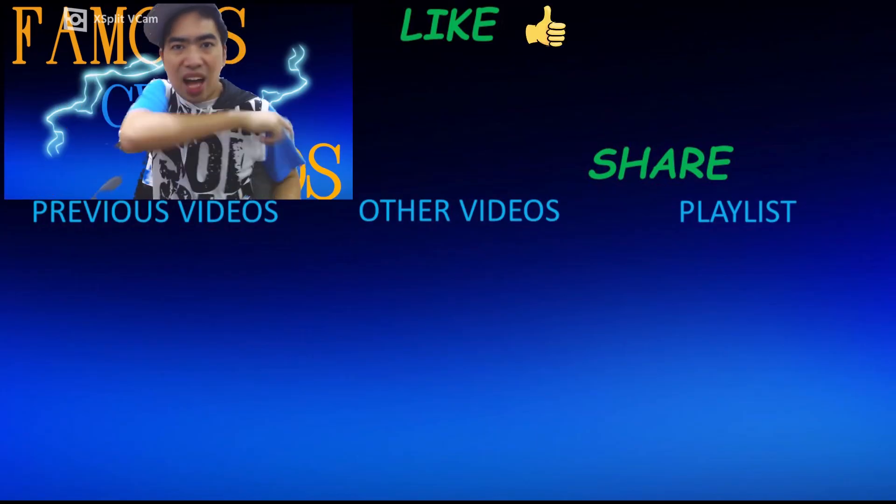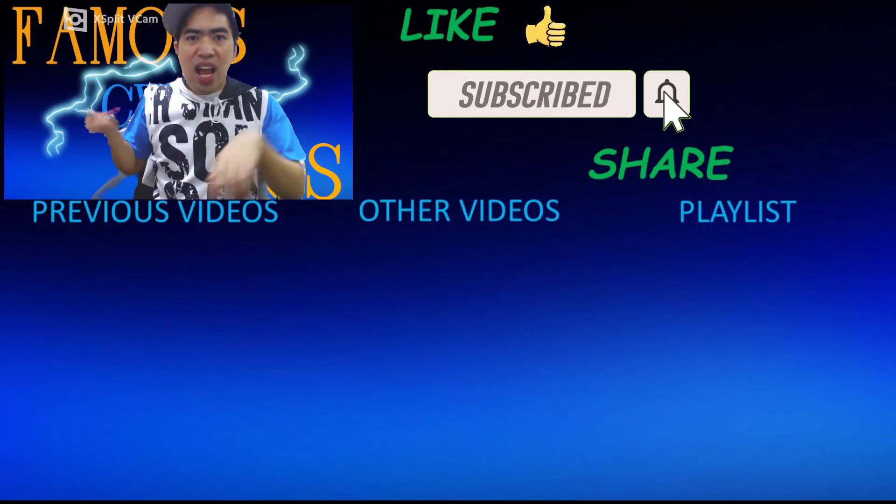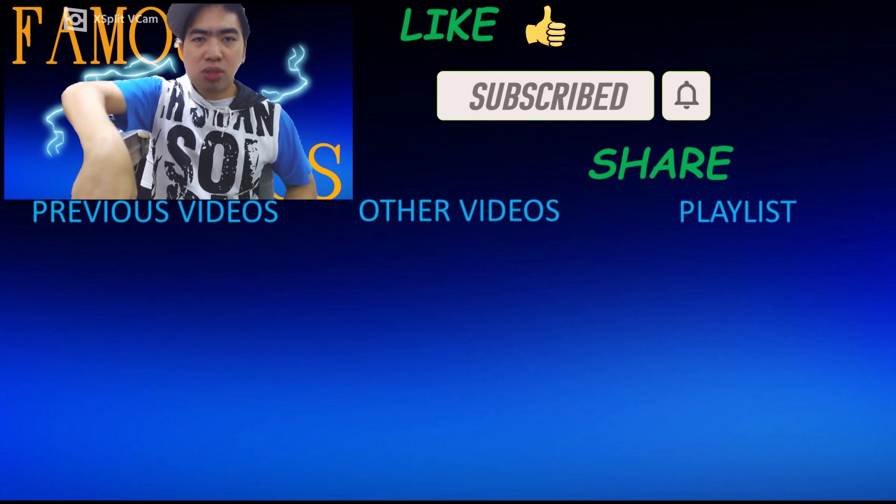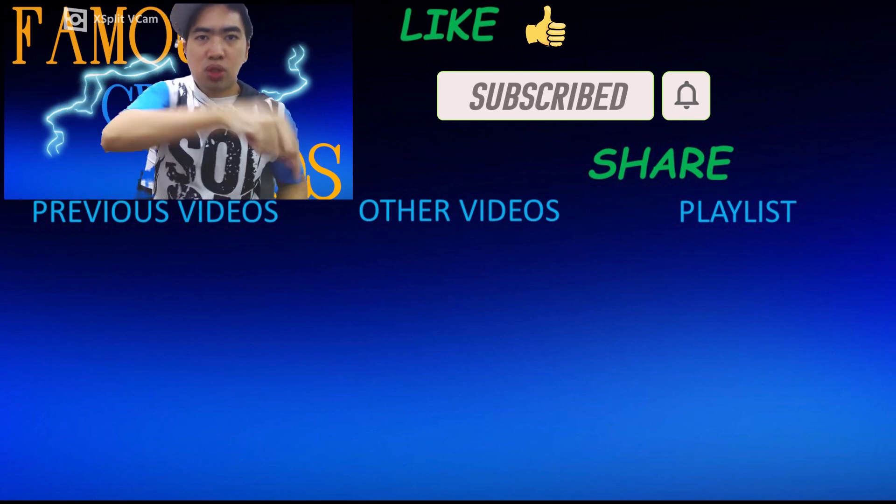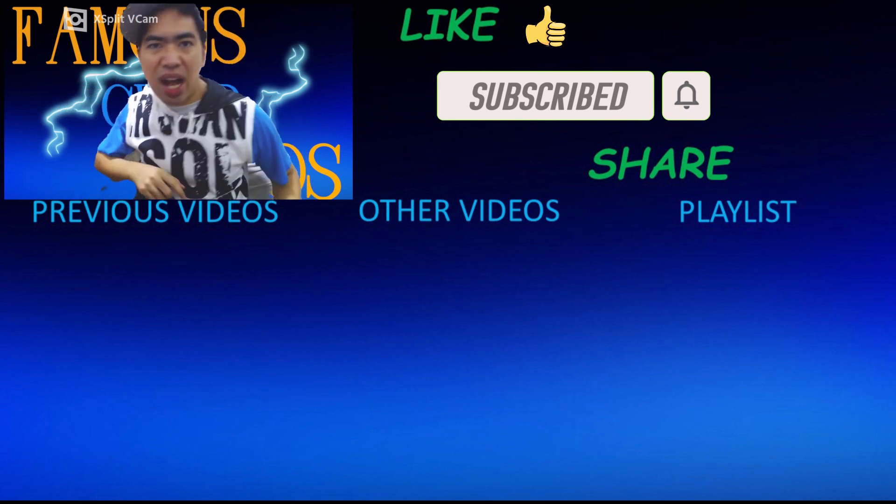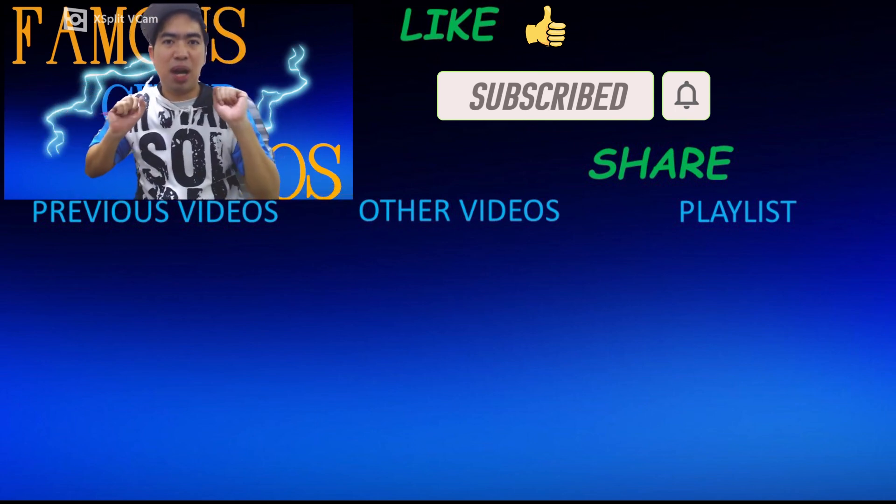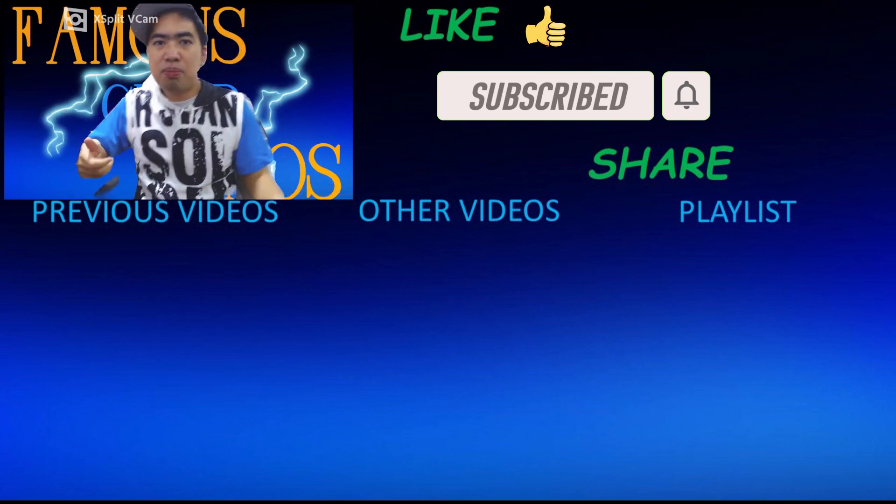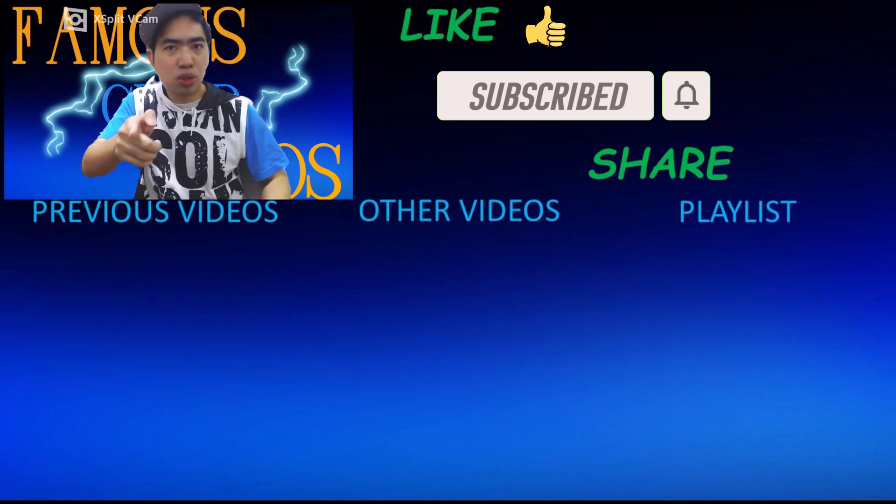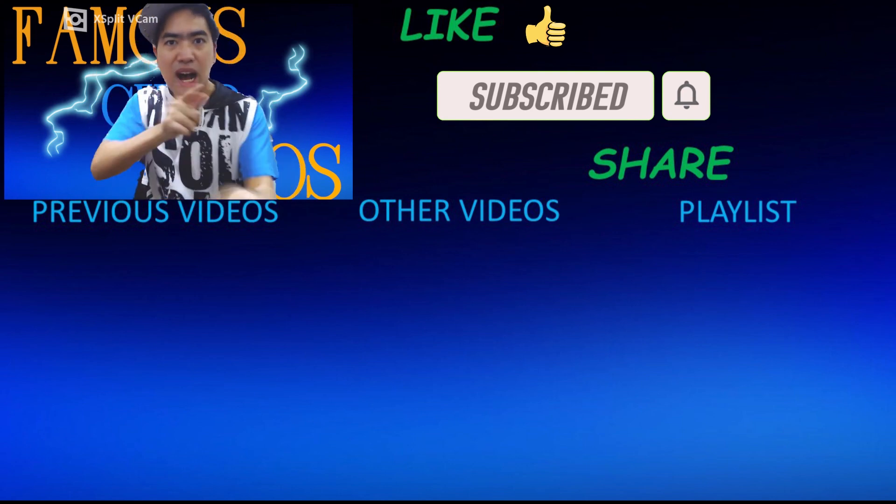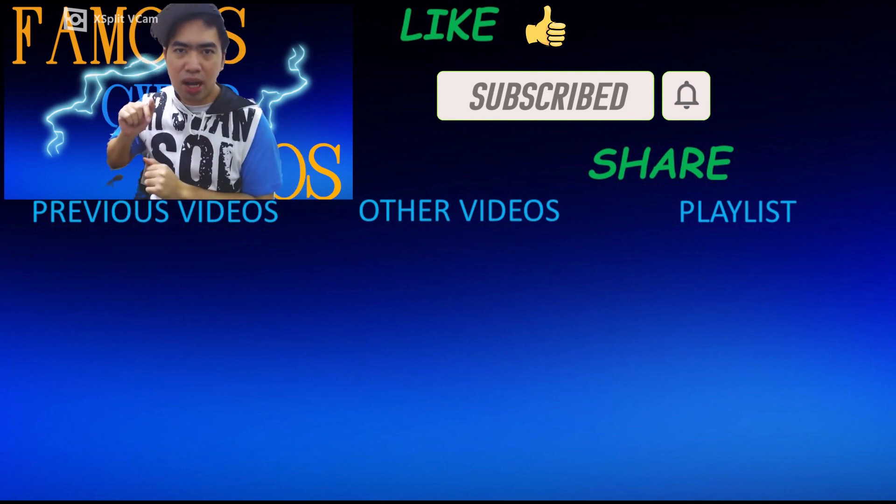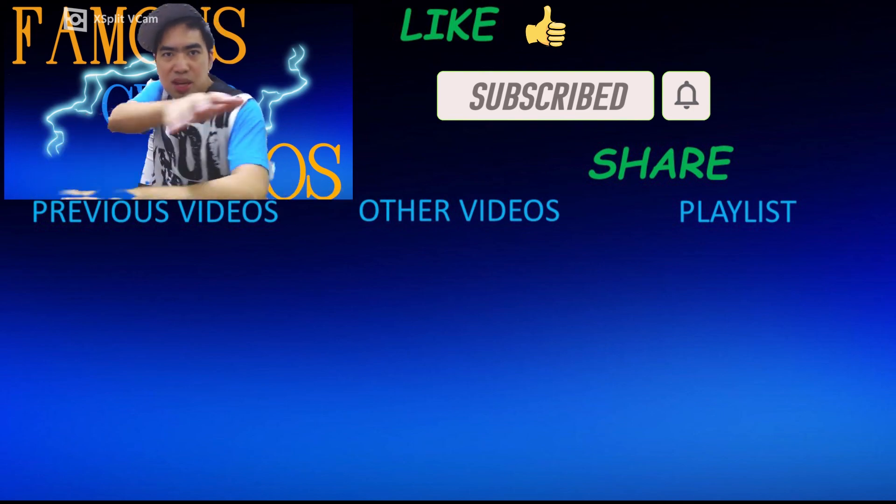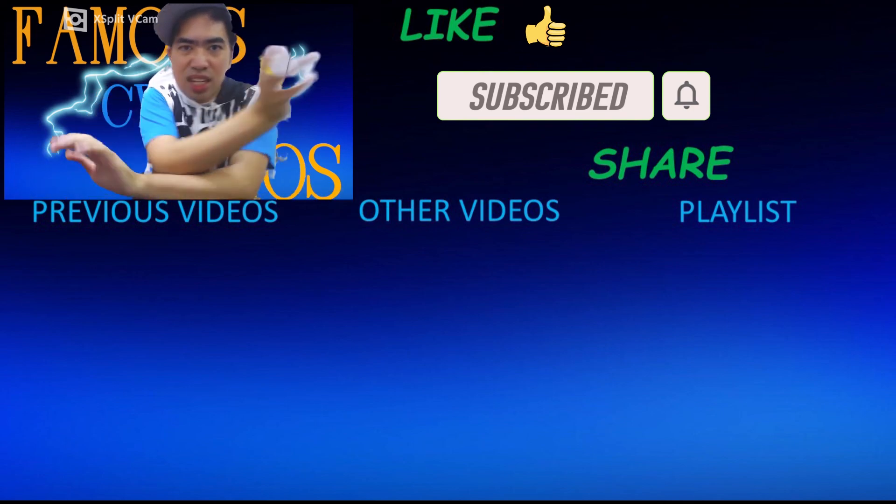Remember to like, subscribe, and share. Below is my previous videos, to the center is my other videos, and to the side of it is my playlist of my previous and future videos that is to come. So check that out, and thank you all for watching. Famous Cyber Amos signing out.